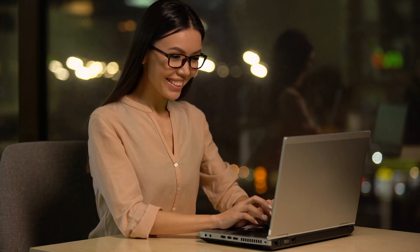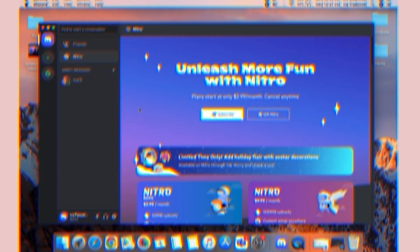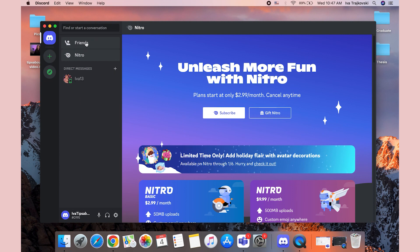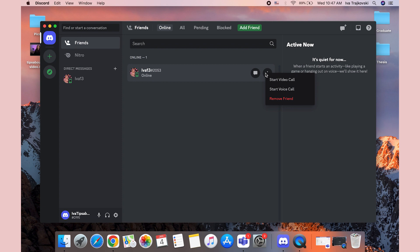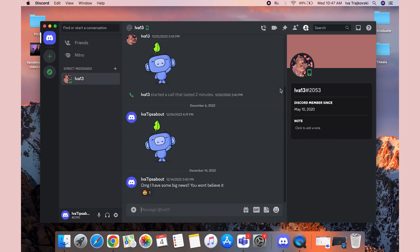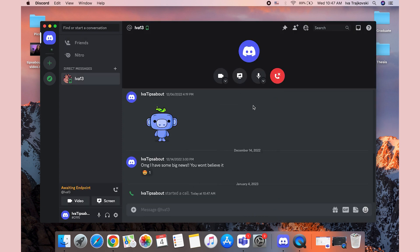After they accept, you become friends on Discord. Now to make a call with them, click on Friends and you will see your online friends there. If they're online, just click on either Start Video Call or Start Voice Call, whichever one you want.